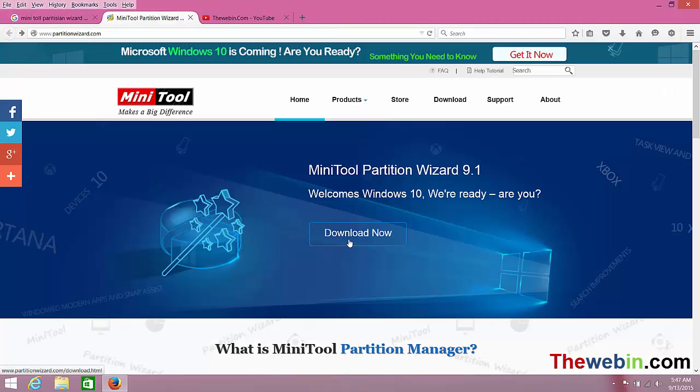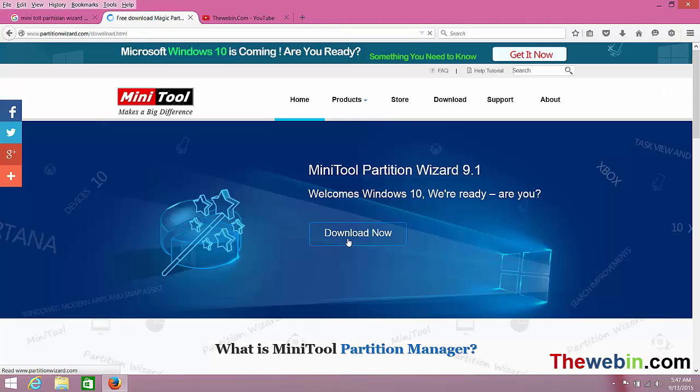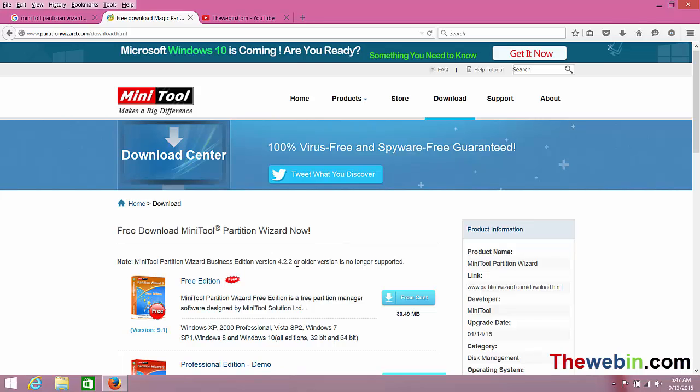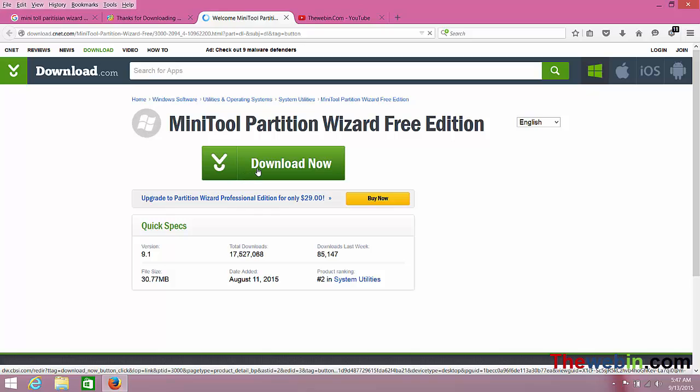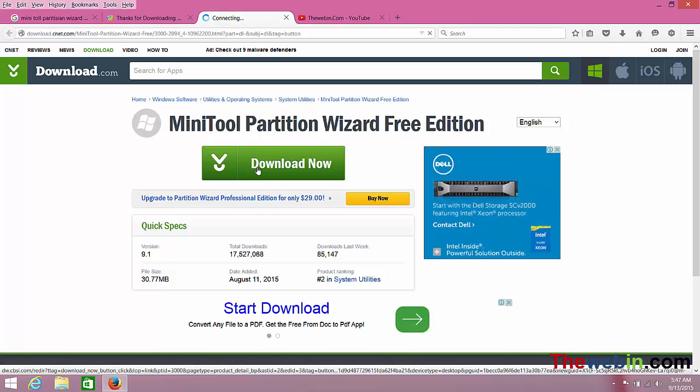Click on the download button and select the free edition. Click on the free edition from CNET, then click download on CNET.com. Download the file.